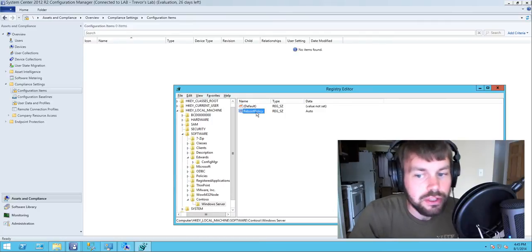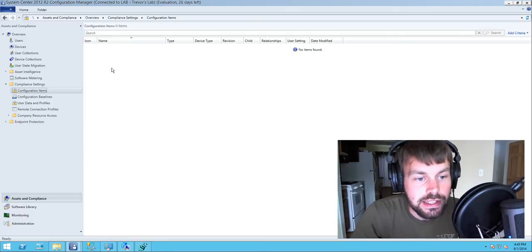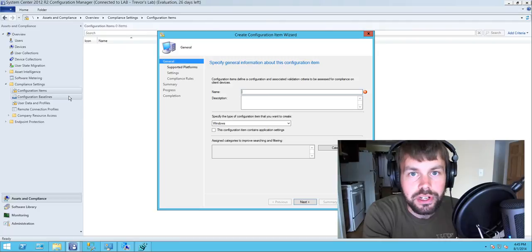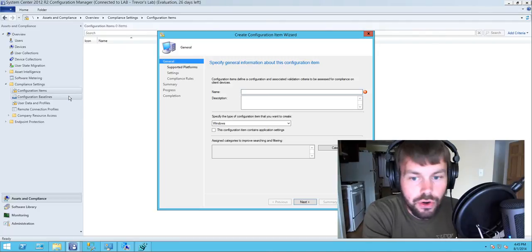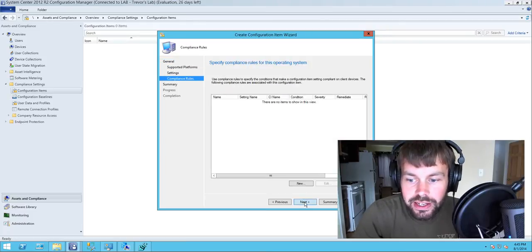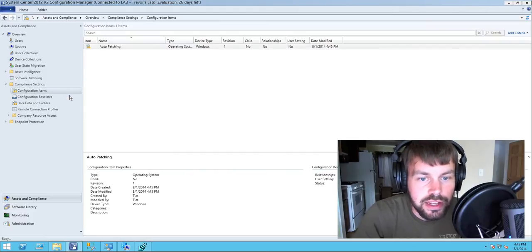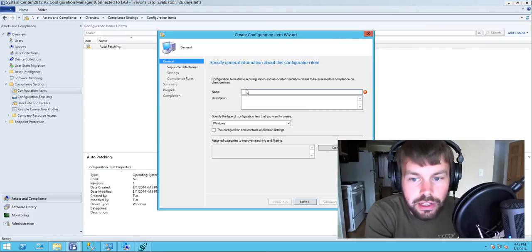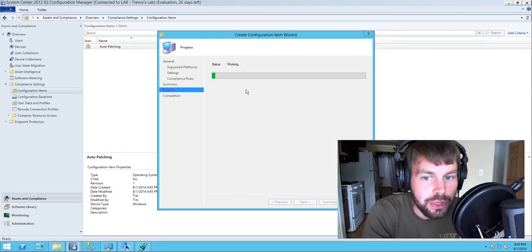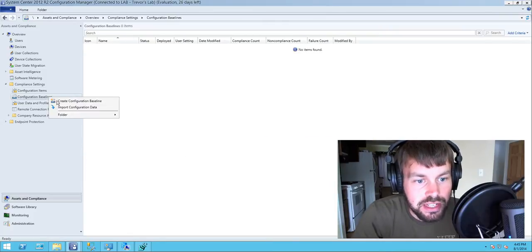Now that we've got this registry value set to auto on one of our servers, let's go ahead and create the configuration items necessary to achieve our objectives. I'm going to first create one configuration item for auto reboots, called auto patching. I'll run through the wizard quickly to finish creating the CI, then do the same for manual patching — creating an empty configuration item that we'll come back and populate. I'm also going to create two baselines.